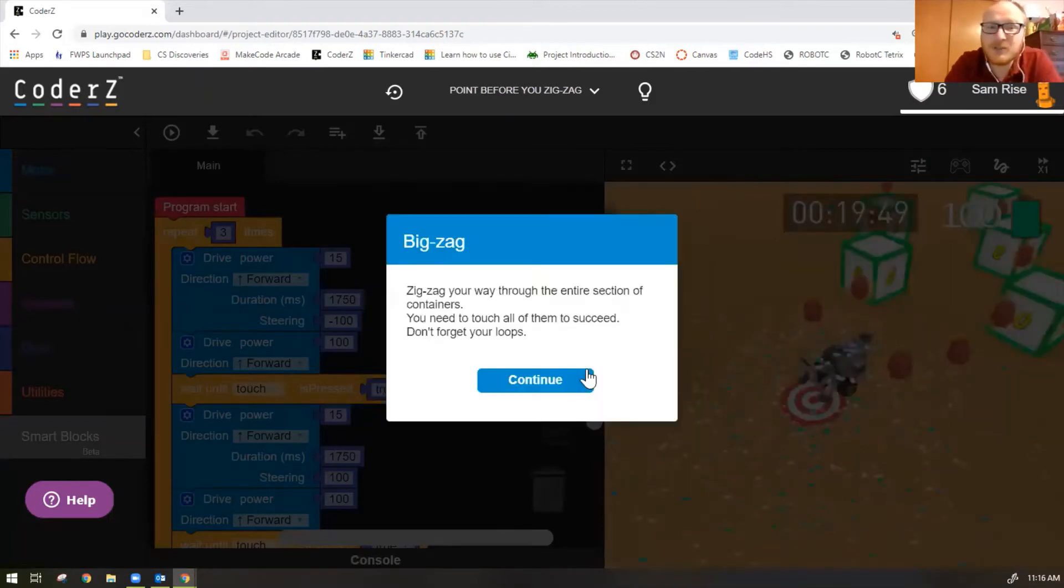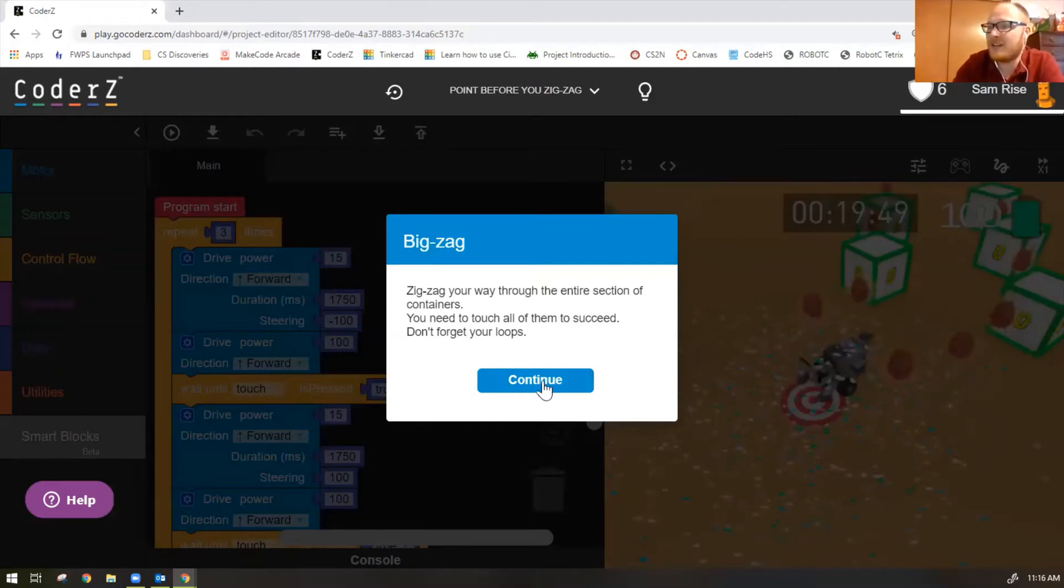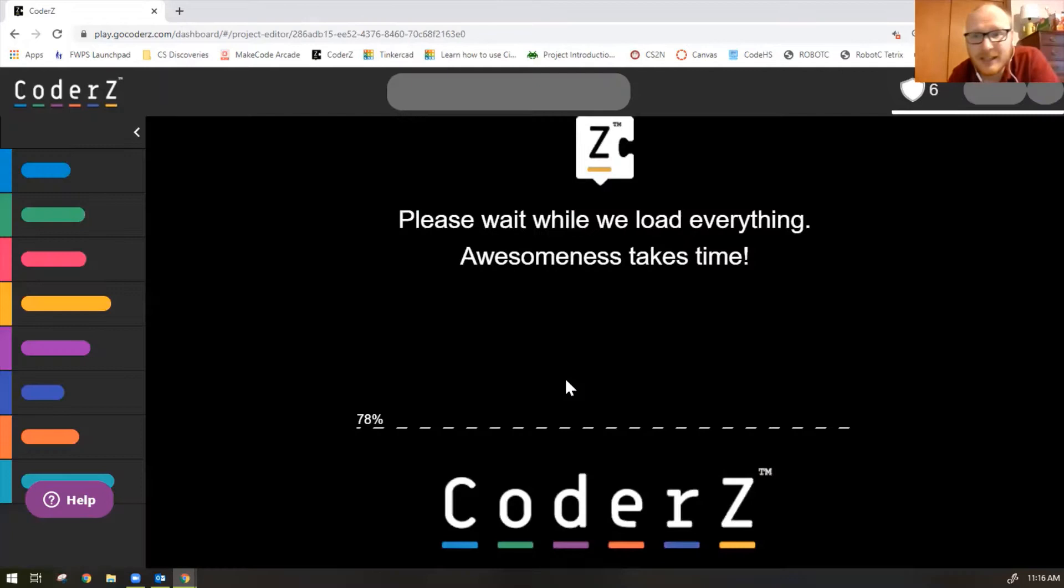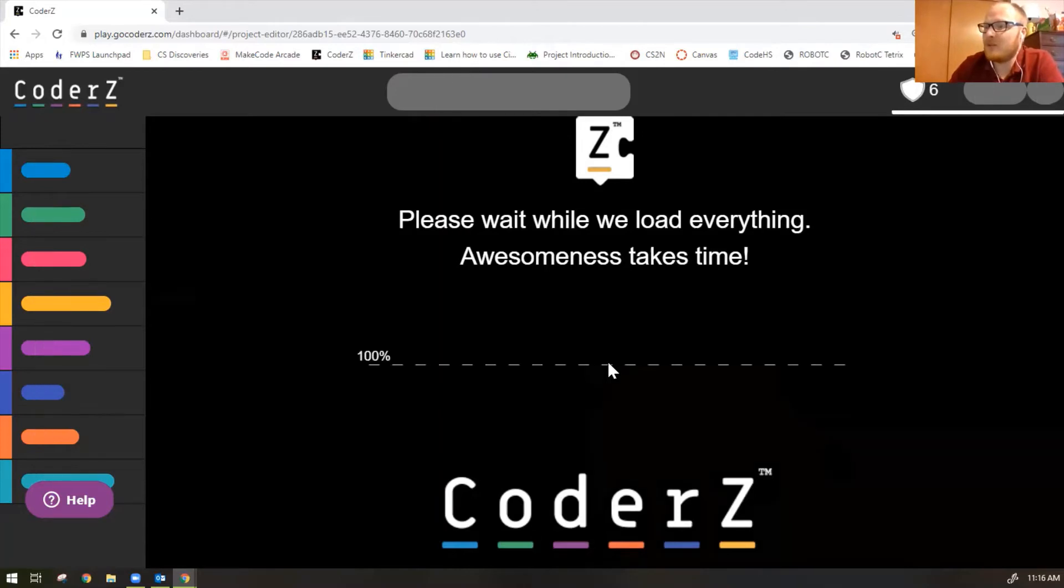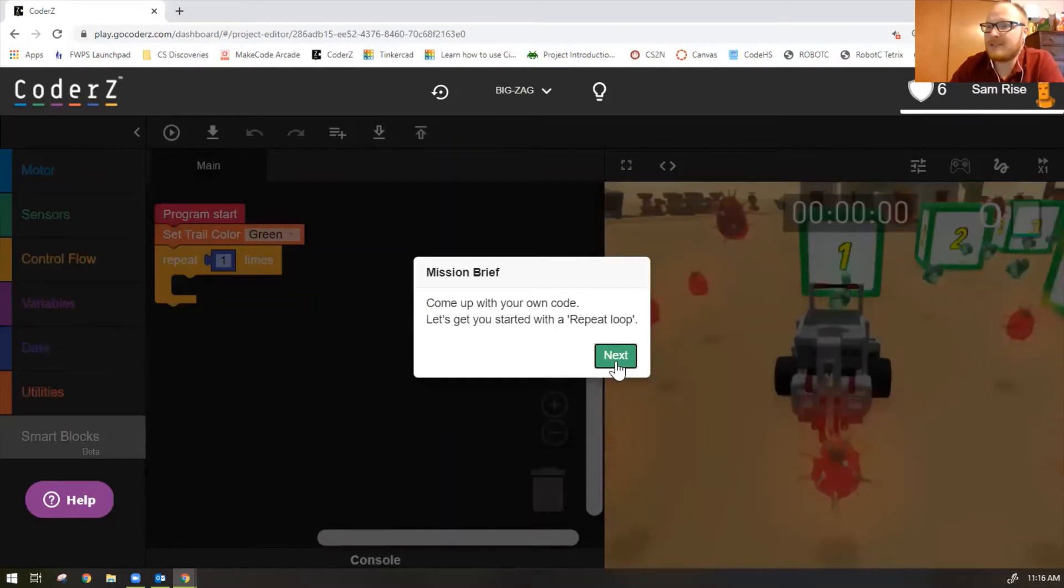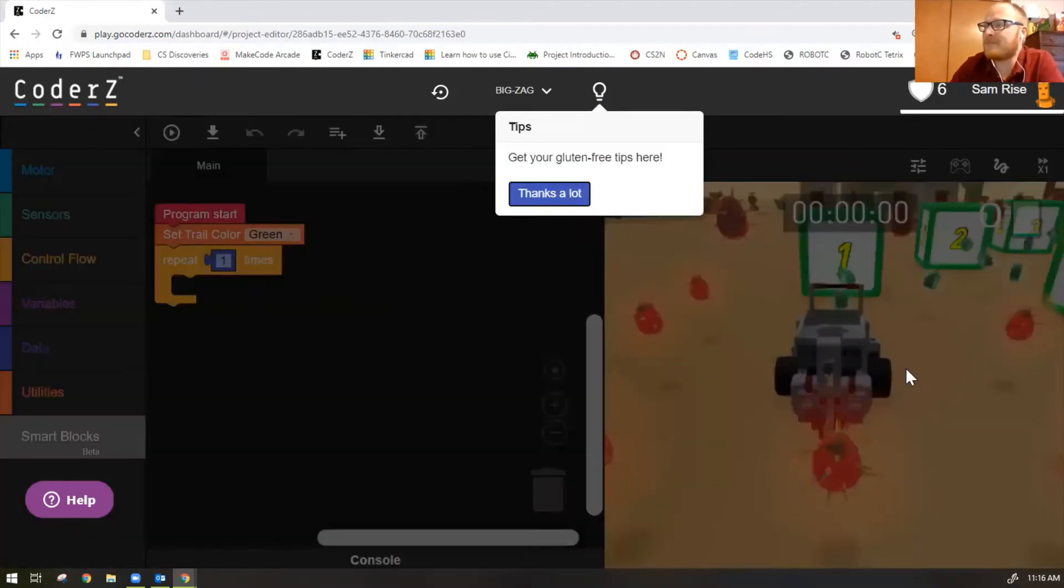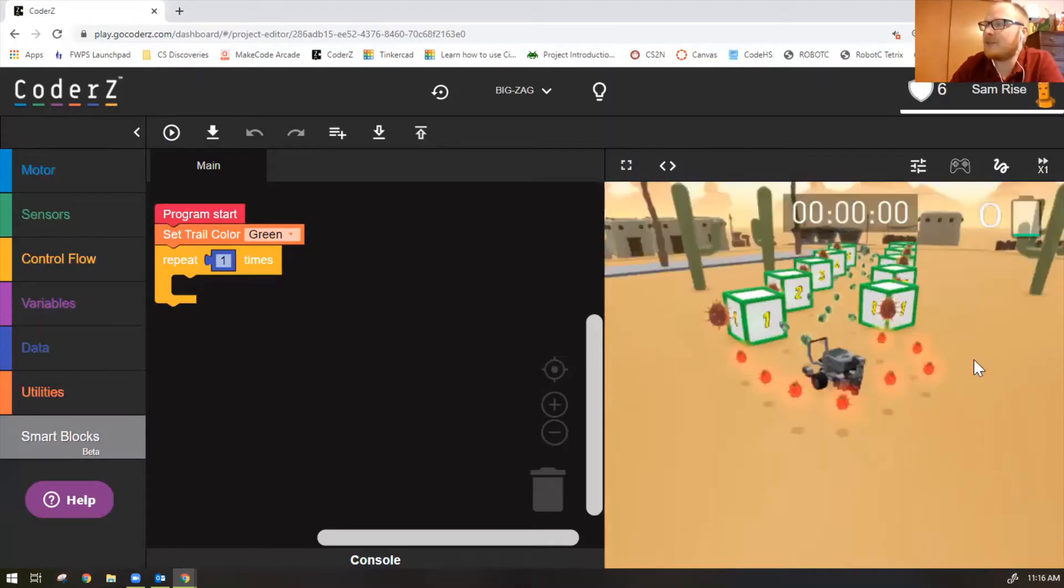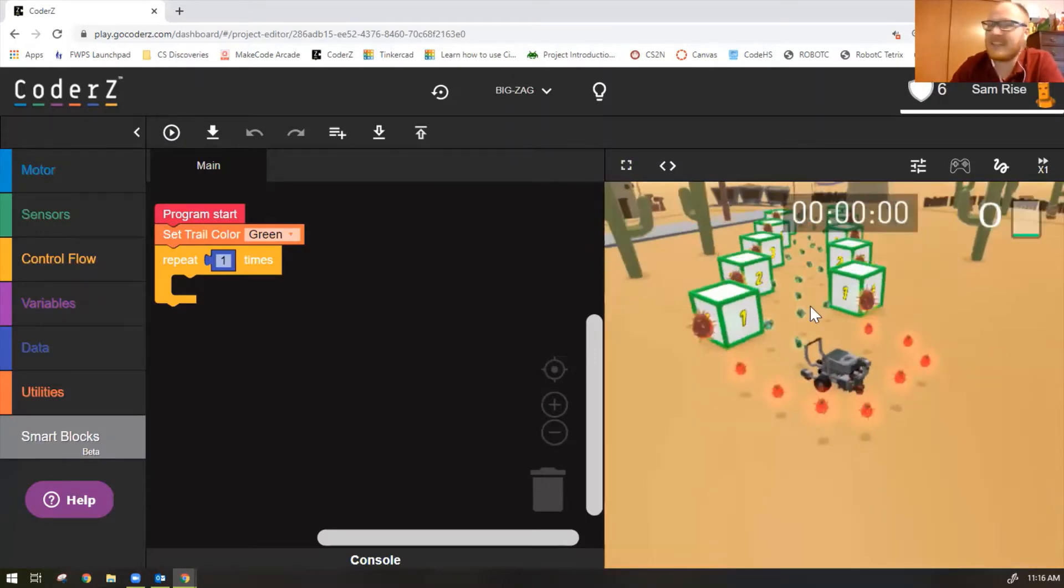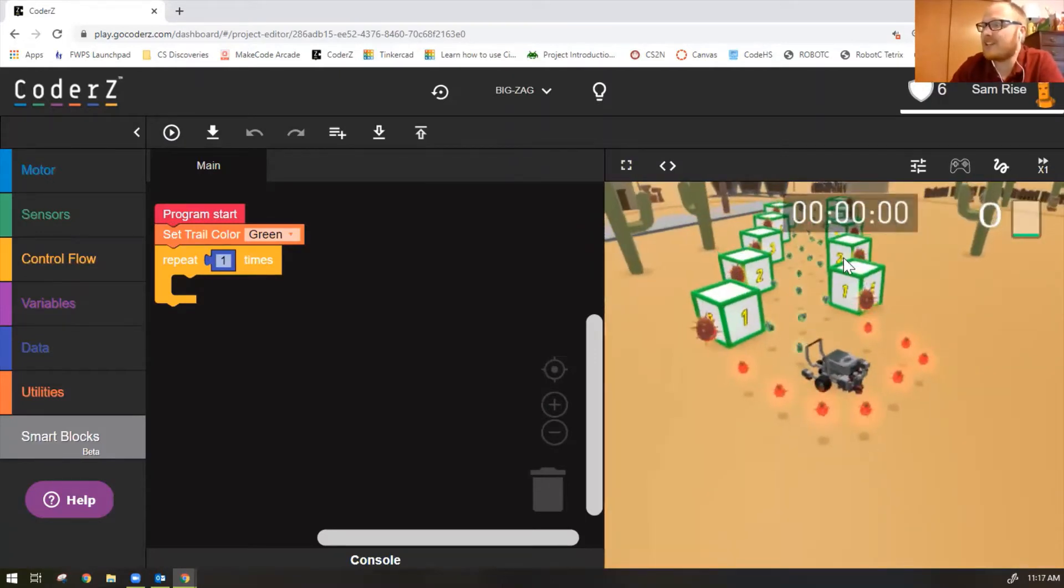Let's do mission seven. Big zag. Zigzag all your ways through the entire section of containers. You need to touch all of them to succeed. Don't forget your loops. Okay. Look at this. Come up with your own code. Now we got a whole bunch of zigzags, but it's the same as the last mission. You're just having to do more repeat loops.